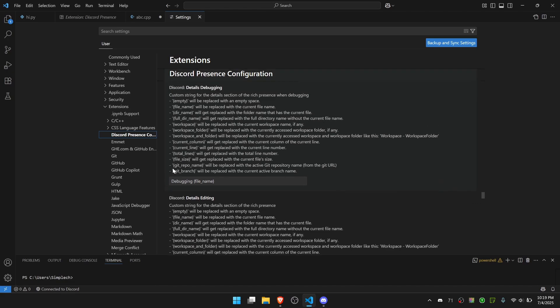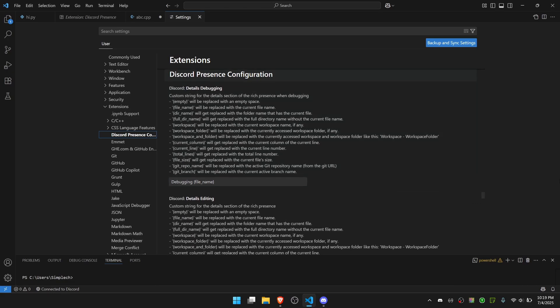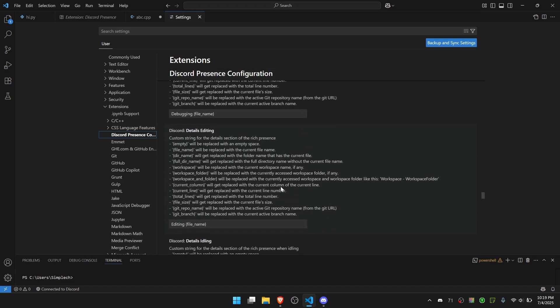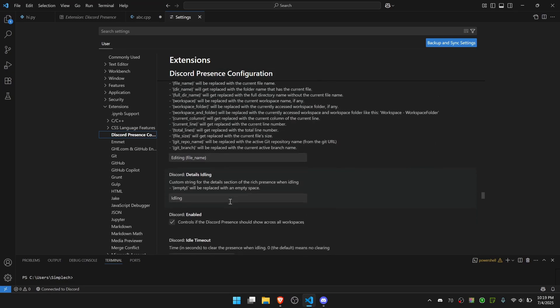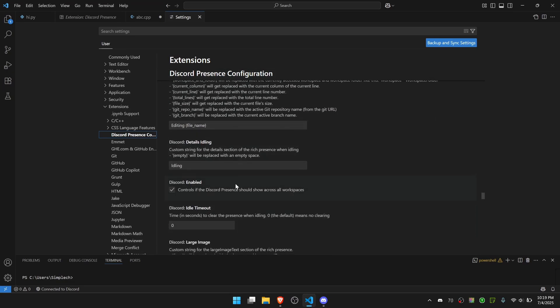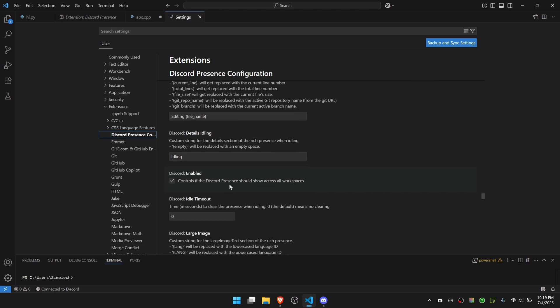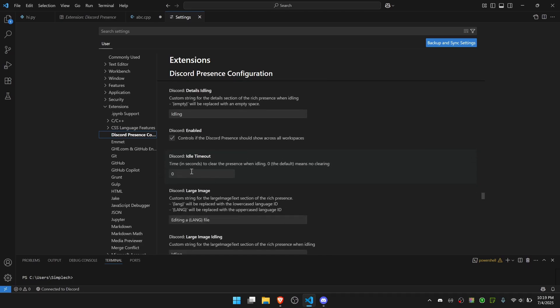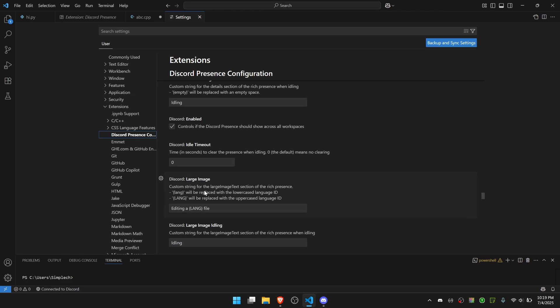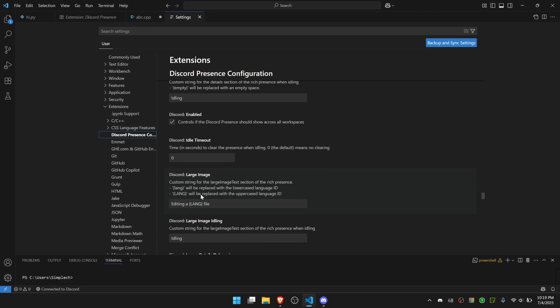From here you can see how it will appear for debugging, how it will appear for editing, how it will appear for idling. That means if you're kind of timed out. You can enable the VizPresence, you can also set a timeout or an image.